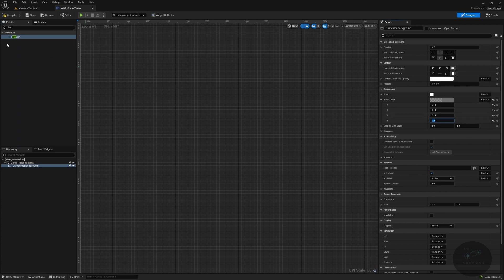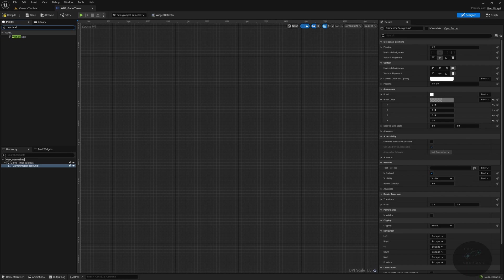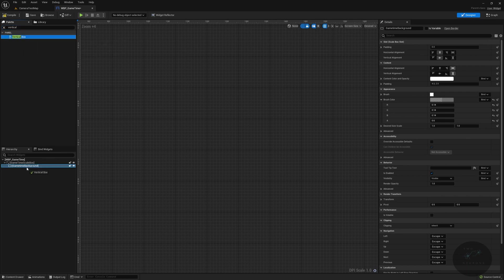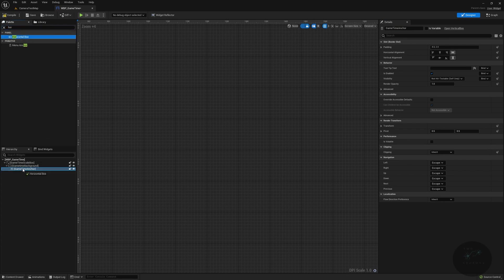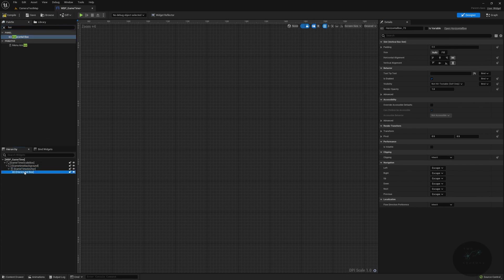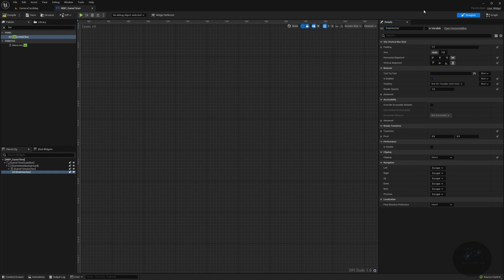Underneath that, we're going to have a horizontal box. Actually, no, we're going to do a vertical box. Sorry, I'm just trying to decide how I want this to be laid out. And this will be our game time anchor. And in here, we're going to want two horizontal boxes. So we're just going to drop one in to begin with. And this will be our date anchor. Actually, we're going to have three of these.